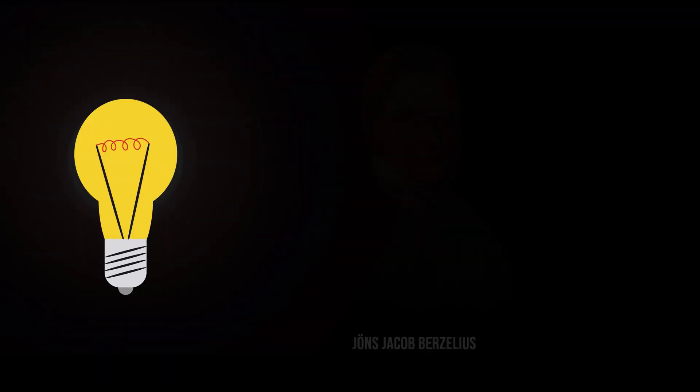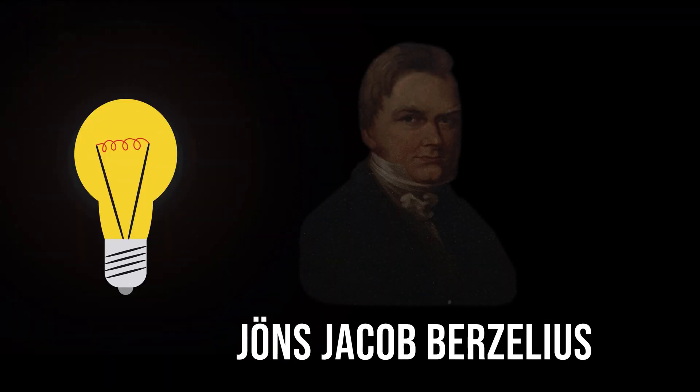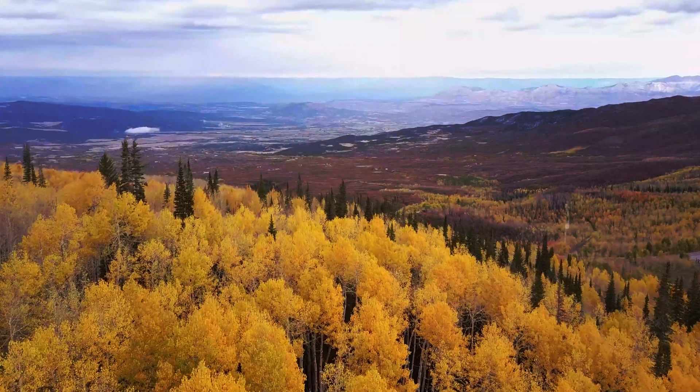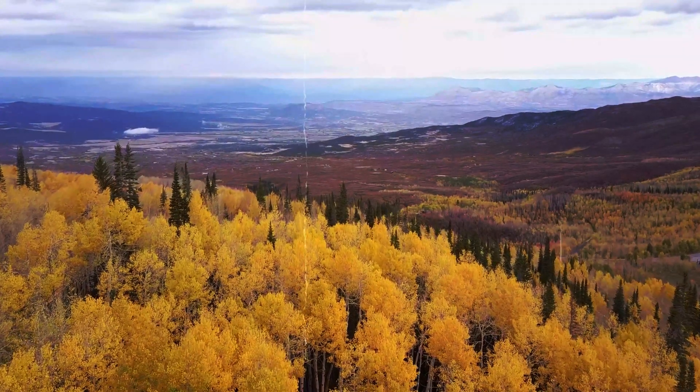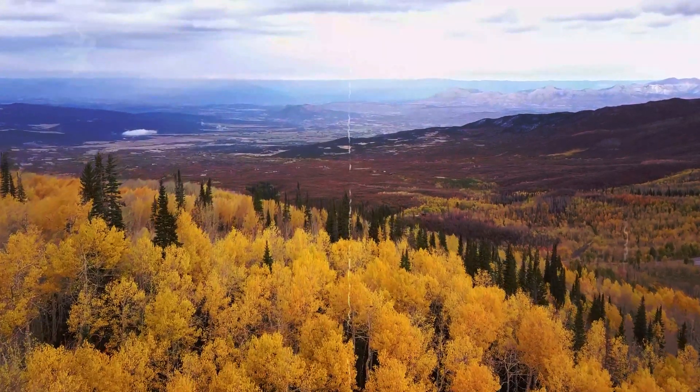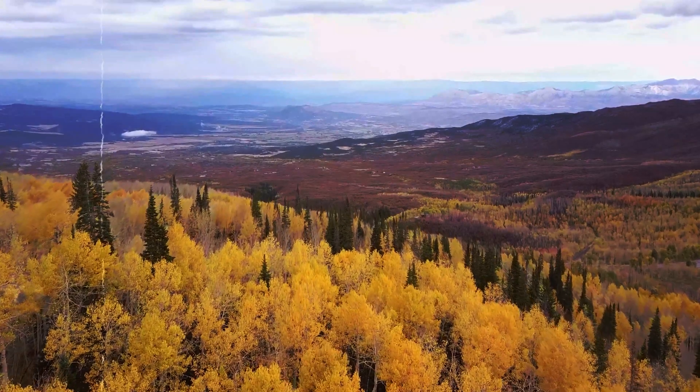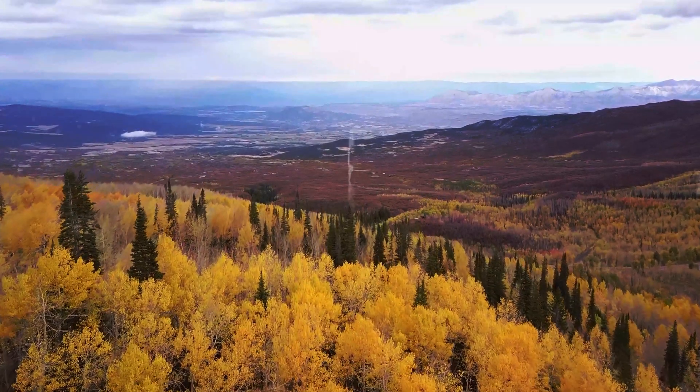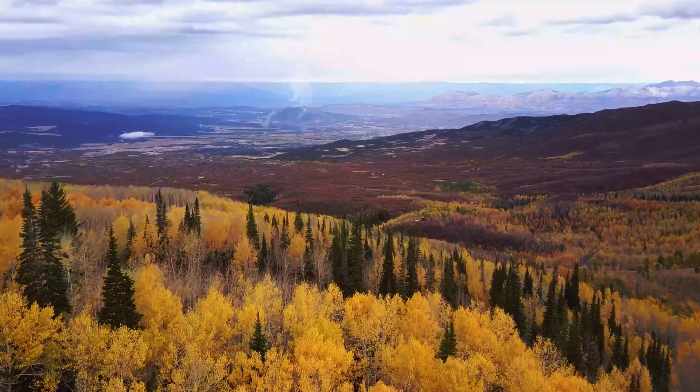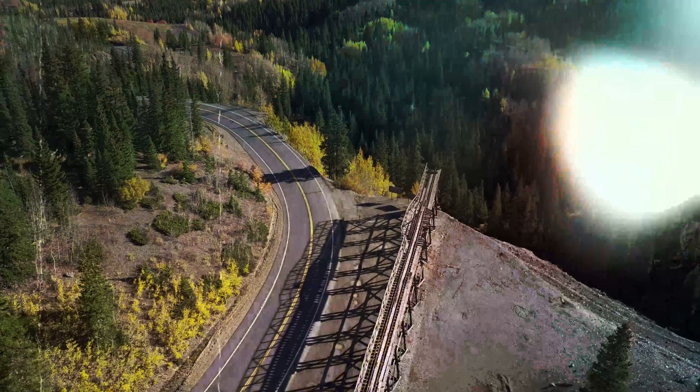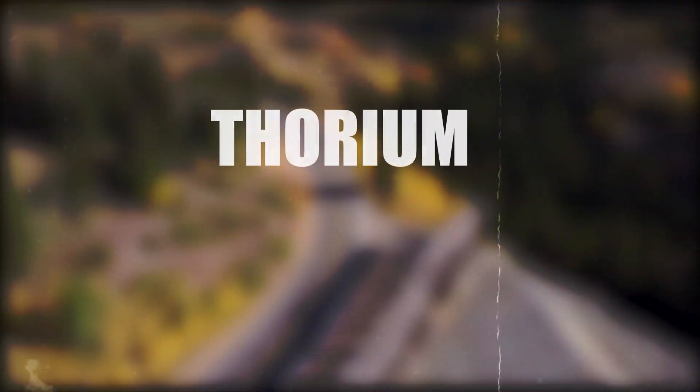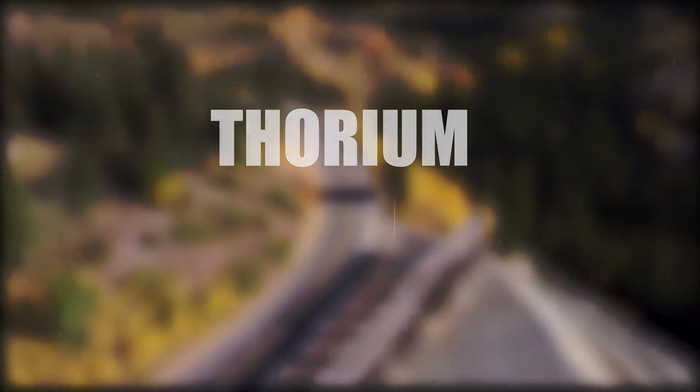In 1815, the Swedish chemist Jons Jacob Berzelius analyzed an unusual sample of gadolinite from a copper mine in Fallon, central Sweden. He noted impregnated traces of white mineral which he cautiously assumed to be an oxide of an unknown element. Berzelius privately named the element thorium in 1817.